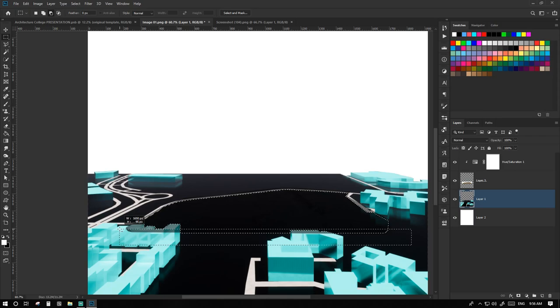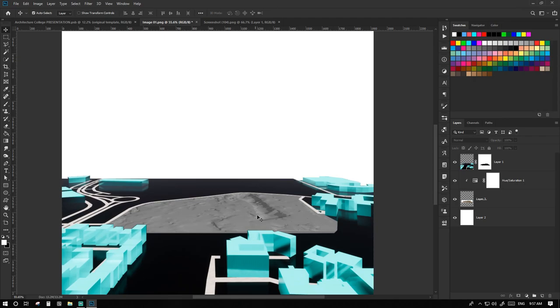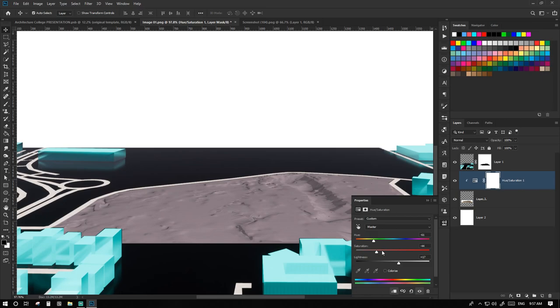So now we have a grayish 3D site which is masked behind our site model. Just to give it a bit of context, we can color it. Yeah, it looks good.